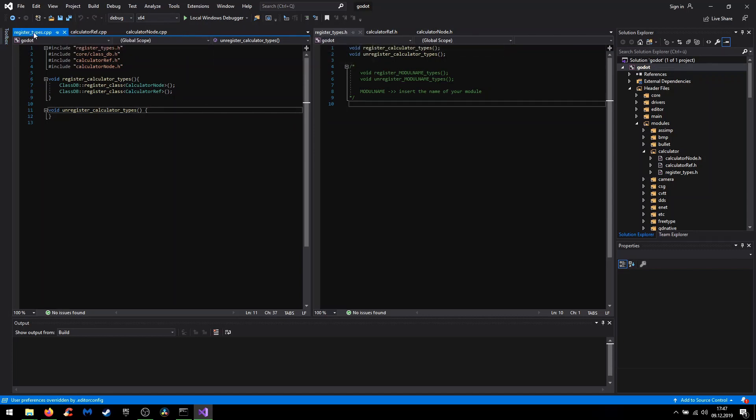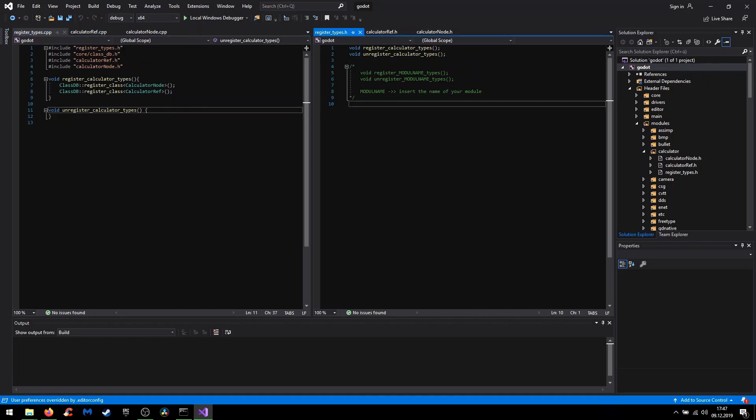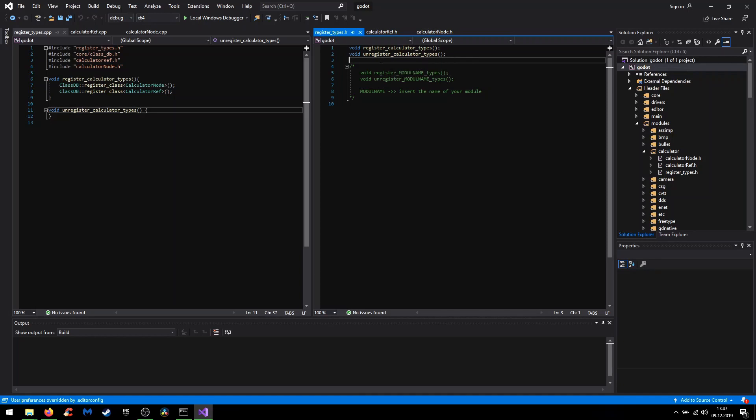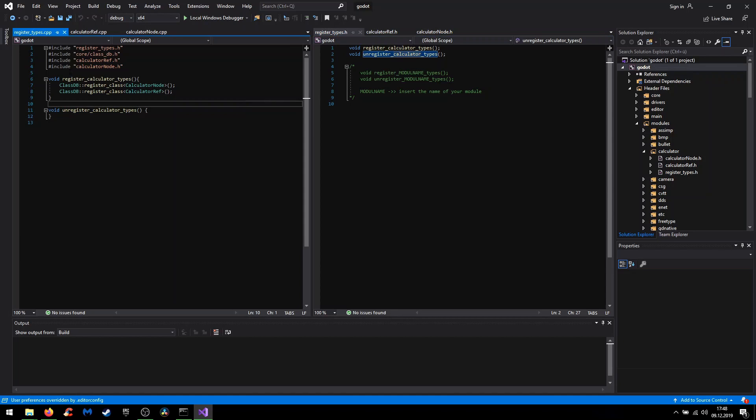In the header you only need those two functions to register and unregister all your classes. It's also important that you insert your module name into the mid right here. And by the name I literally mean the name you gave the folder.